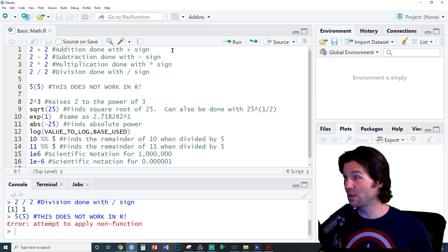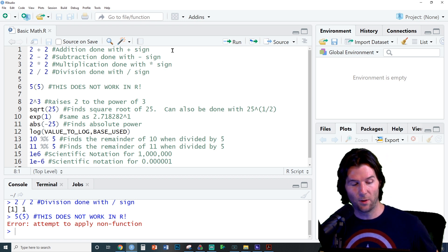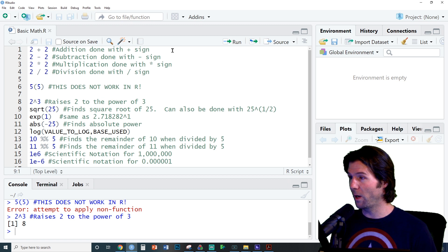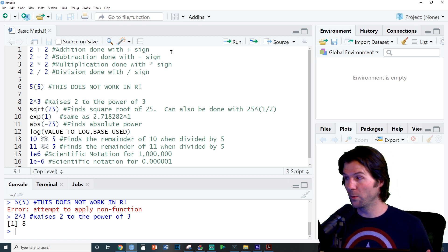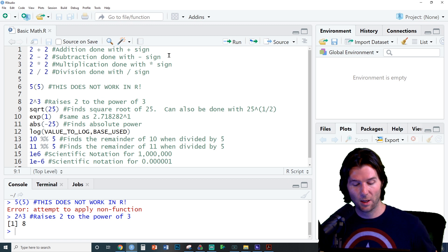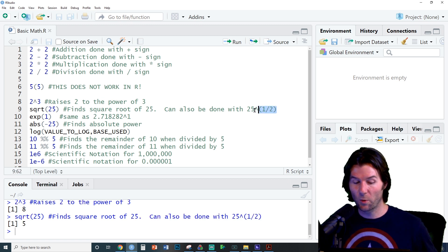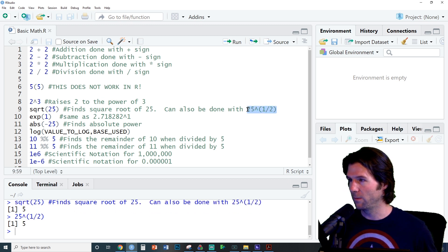Next we see we can raise things to power with the caret symbol. So here we are, 2 raised to the third power is 8. We can also square root something by putting it inside of the sqrt function. This is the square root of 25, but the square root of 25 is also 25 raised to the one-half power.